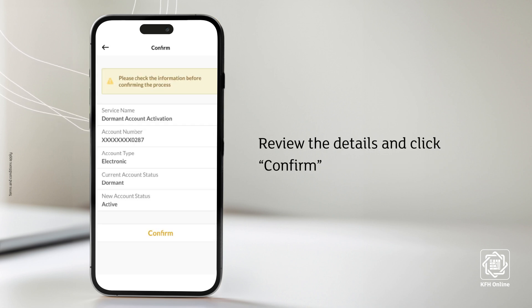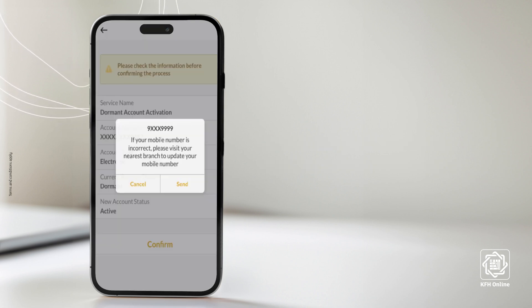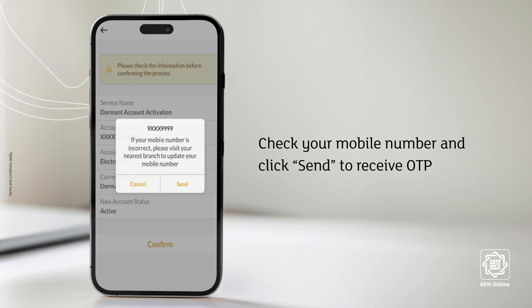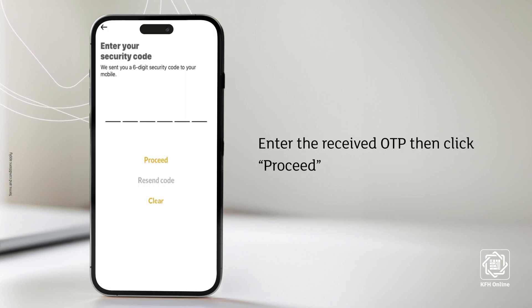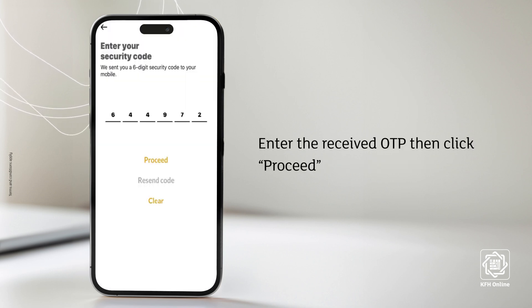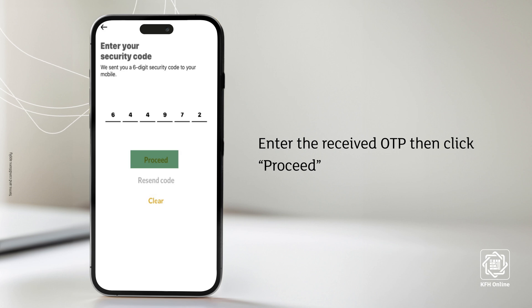Review the details and click Confirm. Check your mobile number and click Send to receive the OTP. Enter the received OTP, then click Proceed.